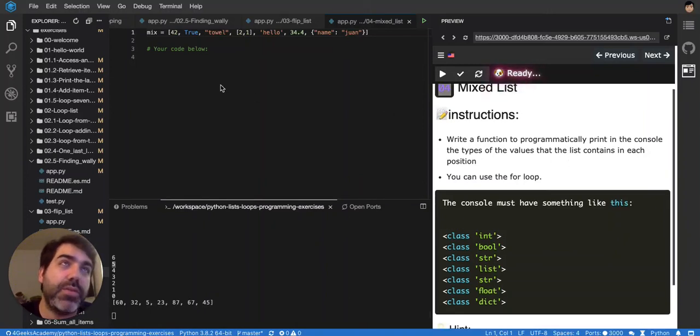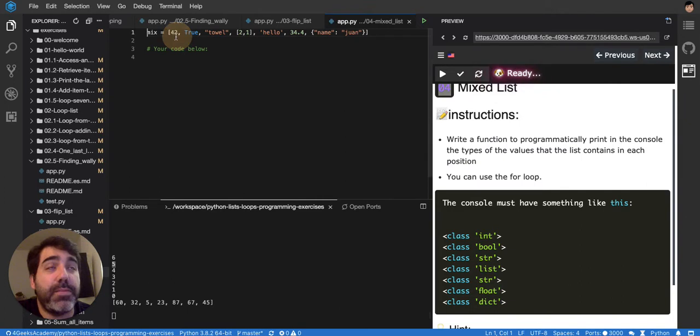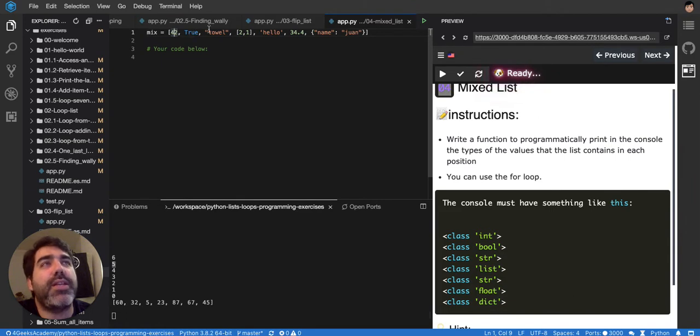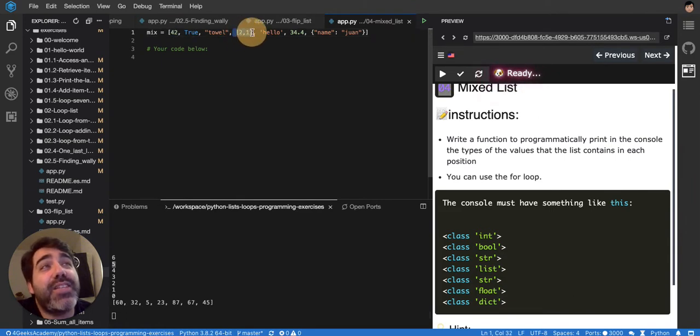A list can also have multiple items. As you can see, multiple types of items like it has right now. As you can see here it has a number, then a boolean, then a string, then a list within a list.